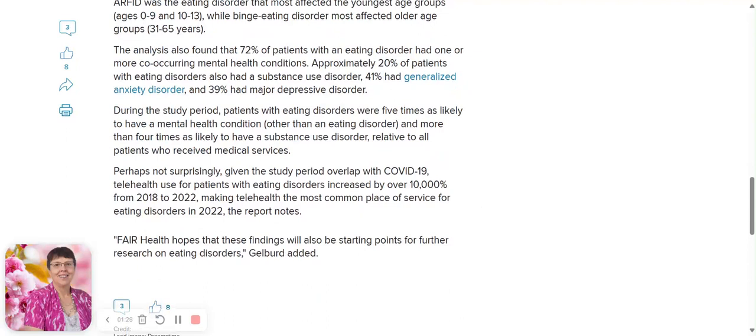It does not surprise me that people are five times as likely to have a mental health condition because COVID and the government-induced restrictions induced mental illness.